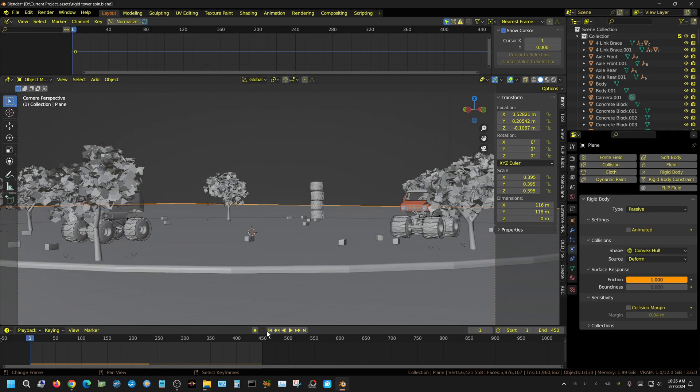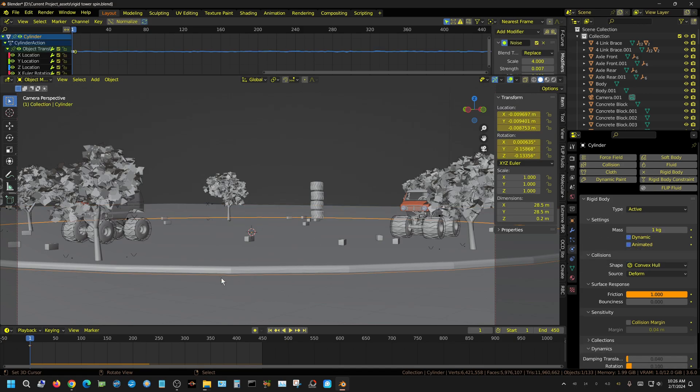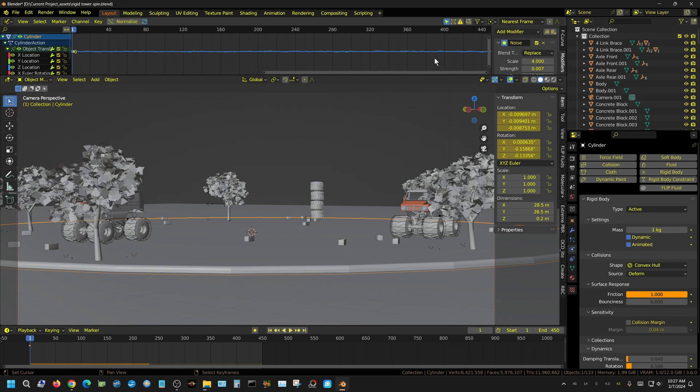So everything has to be rigid body in order for it to work correctly, because you have gravity pulling on it, then you have the shake being created by this platform because of the noise modifier that's added to each axis and each location.